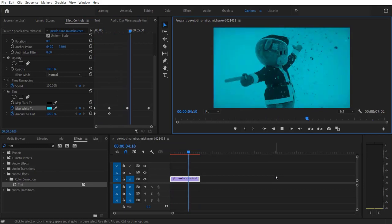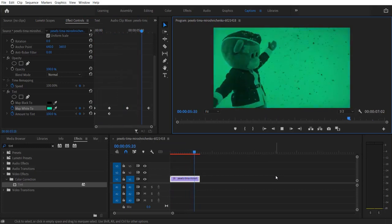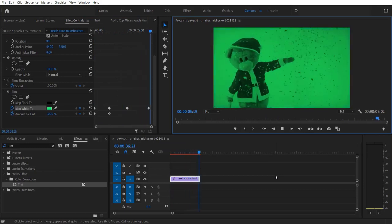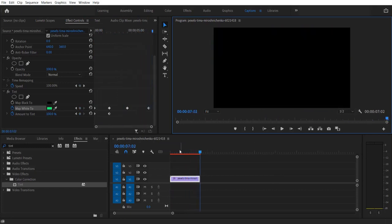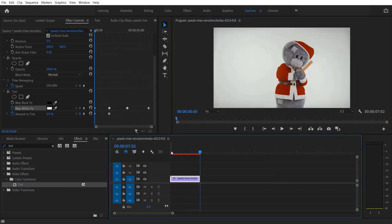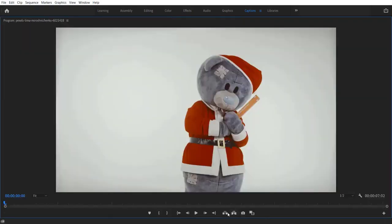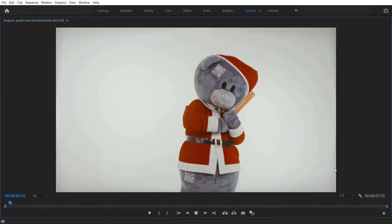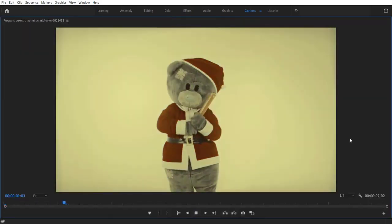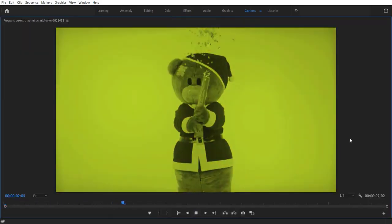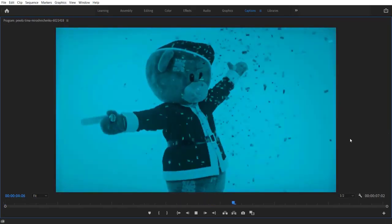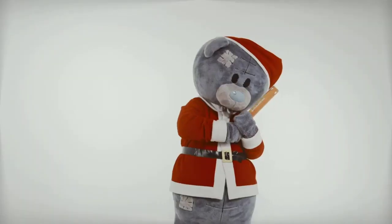So if you play it, it will look like this. And that's it guys! Hope you like this video. If you like this video, hit the like button and subscribe to my channel for more tutorial videos. I will see you in Monday's video!